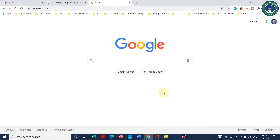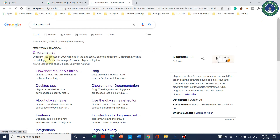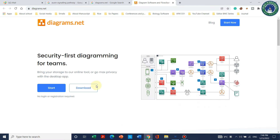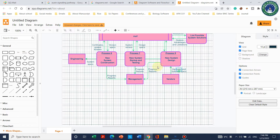You can just write diagrams.net in Google. When you click on it the first link will appear. You can simply open this website, and although you can download it and work through your desktop, you can also use the online version. Simply click on the start menu.